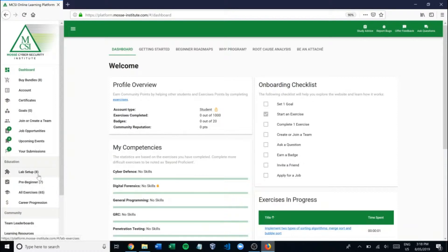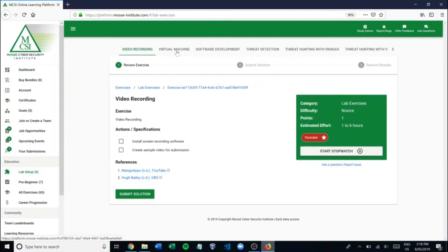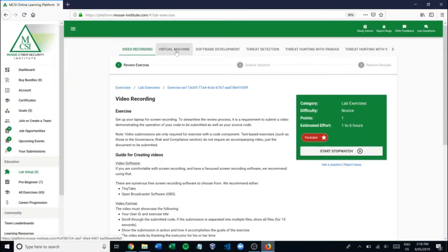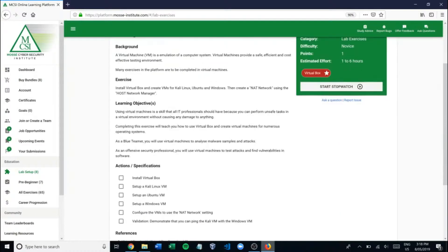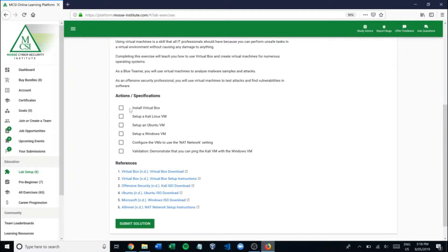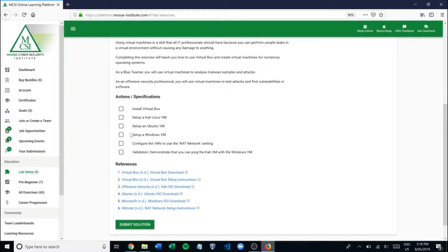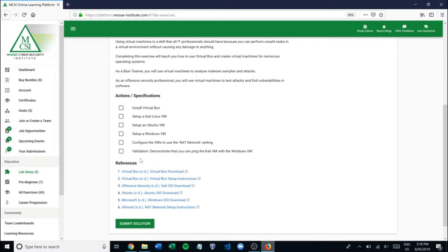From the dashboard we go to the lab setup and then from the lab setup we'll go to the virtual machine exercise. As you can see here we've given a good amount of information as well as the step by step. If you want to go through and complete this exercise and upload it to get some extra points and a badge to your profile you can. But we'll go through and set this up to show you how it's done as well.